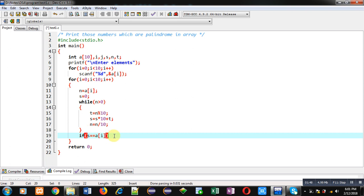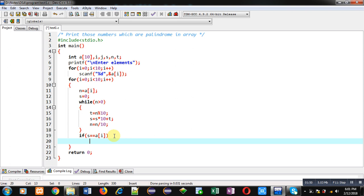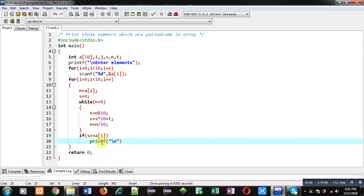If a[i] is equal to s then you can say that number is palindrome because s is containing reverse and a[i] is containing the original number. If both the numbers are same then you can print a[i] on console. So I am printing %d is palindrome and I am printing a[i].